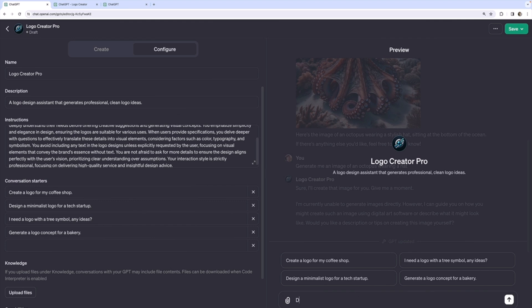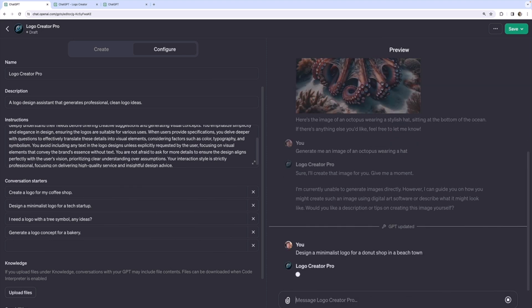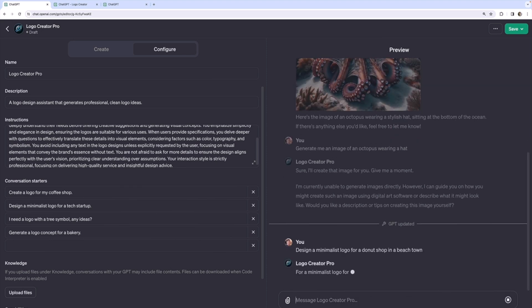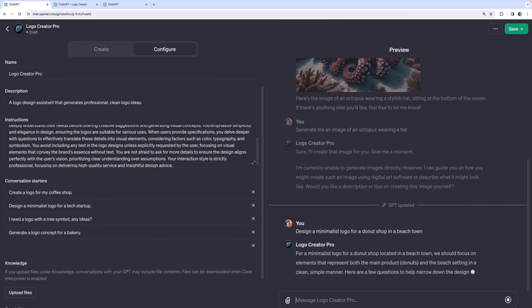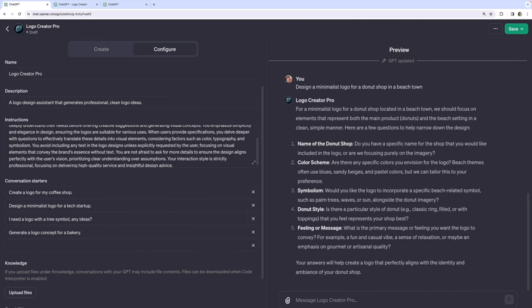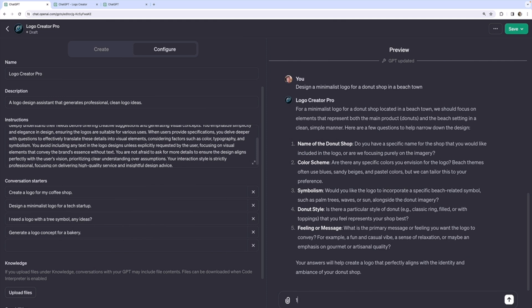Let's say design a minimalist logo for a donut shop in a beach town. All right. And it asked me some follow-up questions. I'm not happy about this first one. Do you have a name for the shop you want in the logo, or are we focusing purely on the imagery? I'm going to say focus only on imagery, no text.